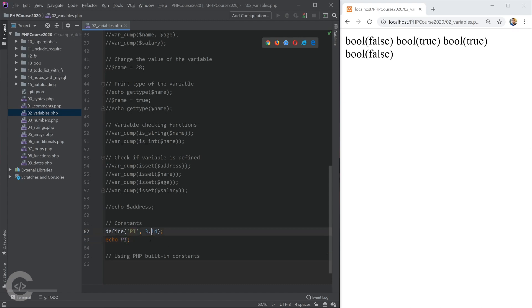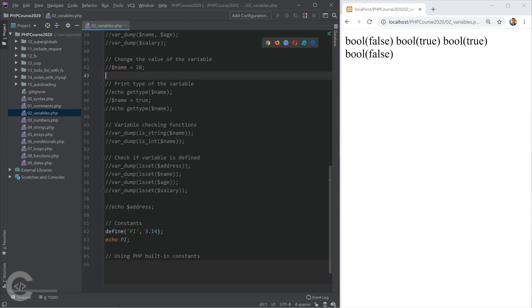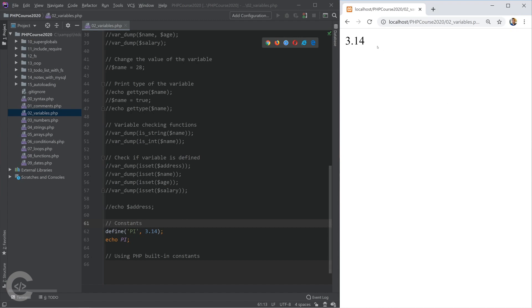Whenever I'm declaring, or accessing, or rewriting a variable, I'm always using it with a dollar sign. But for constants, it's different. I don't use a dollar sign. Let's save this and print it, and I see this 3.14.